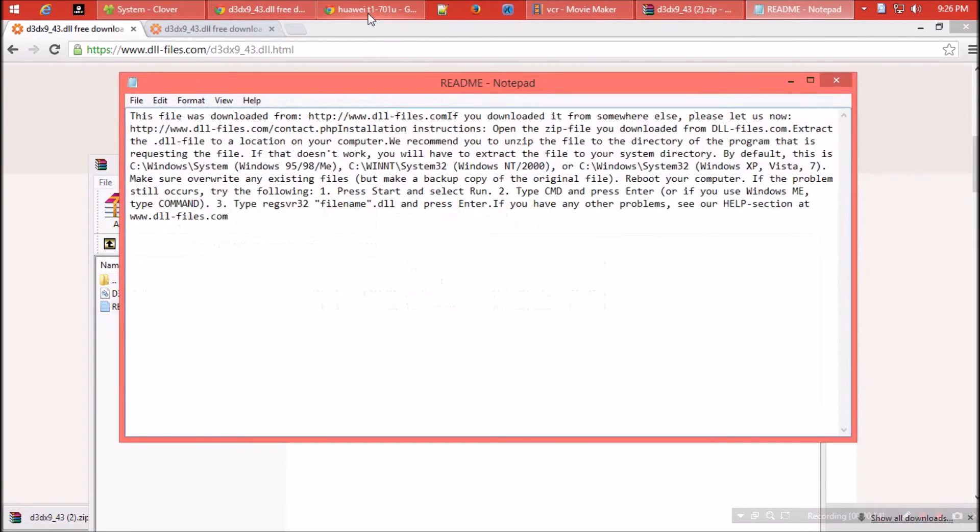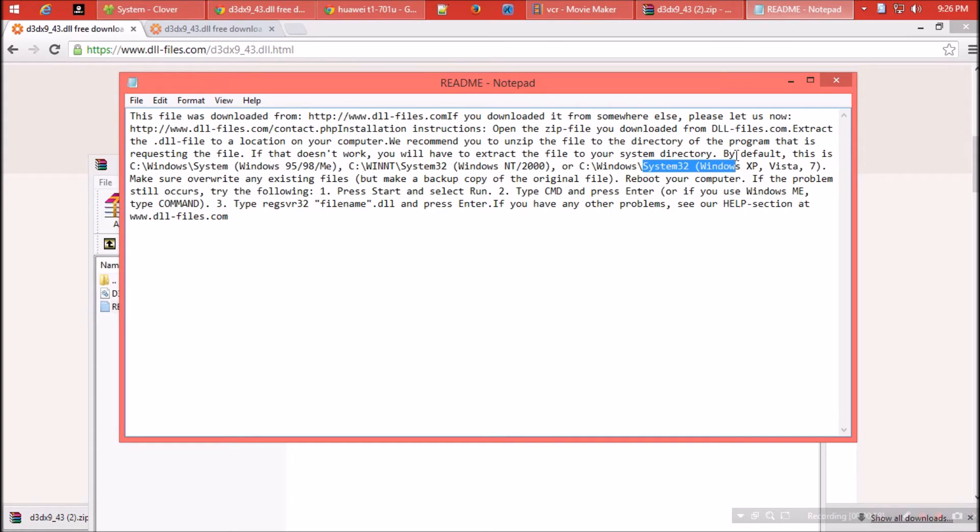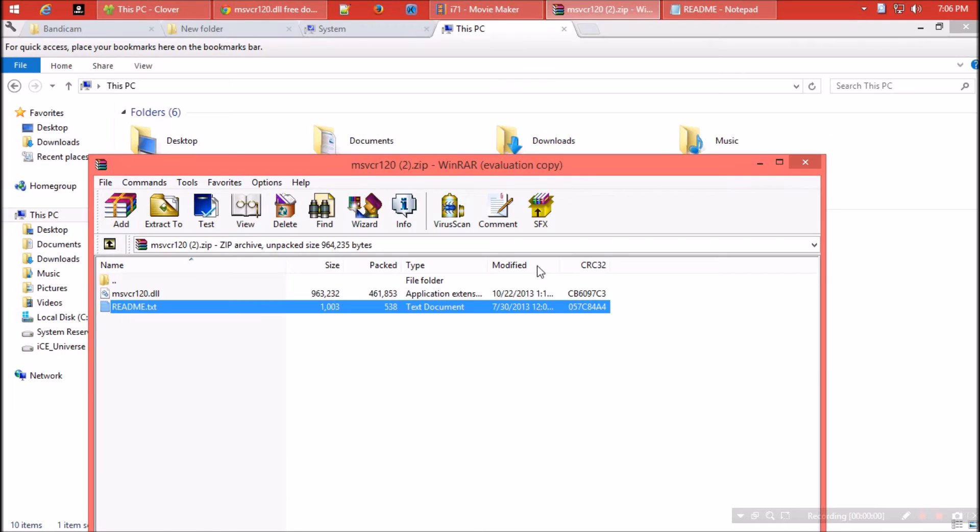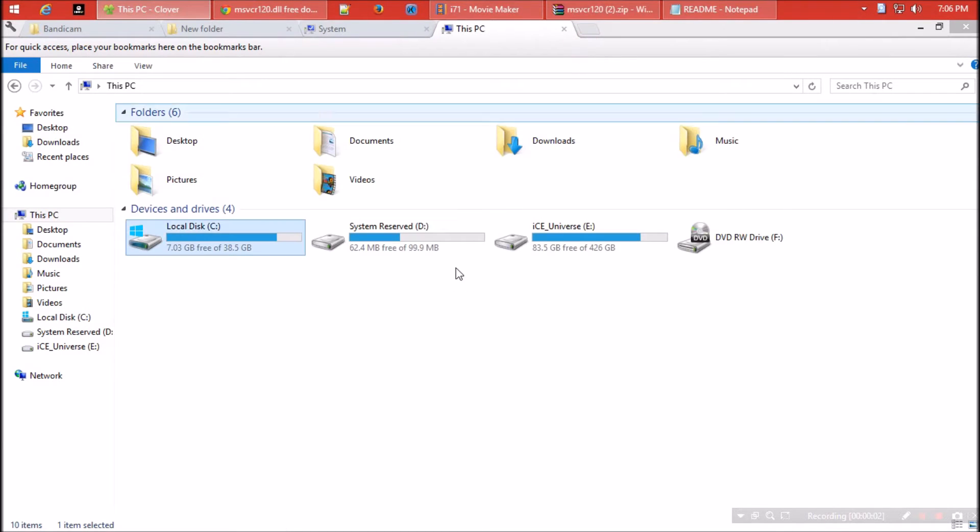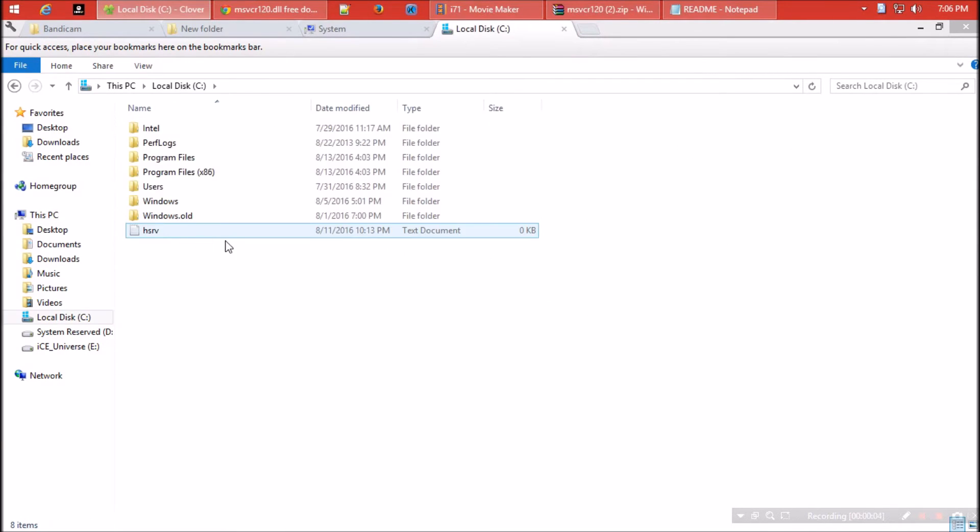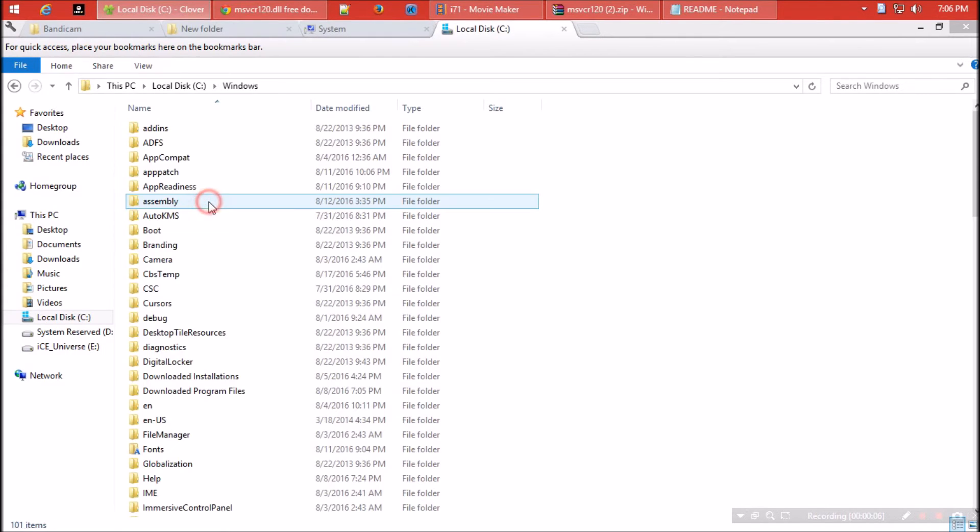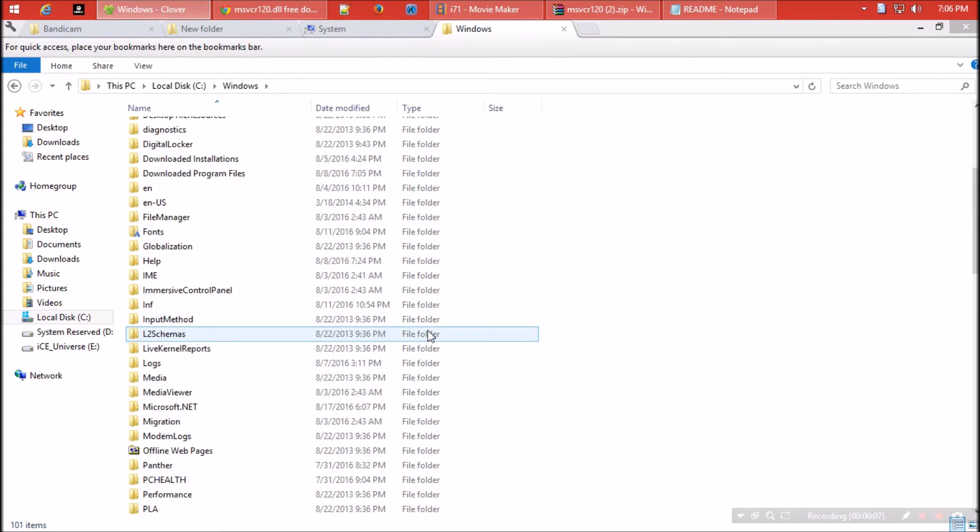The next thing to do is open C drive of your computer, then open Windows and find a folder named system32.